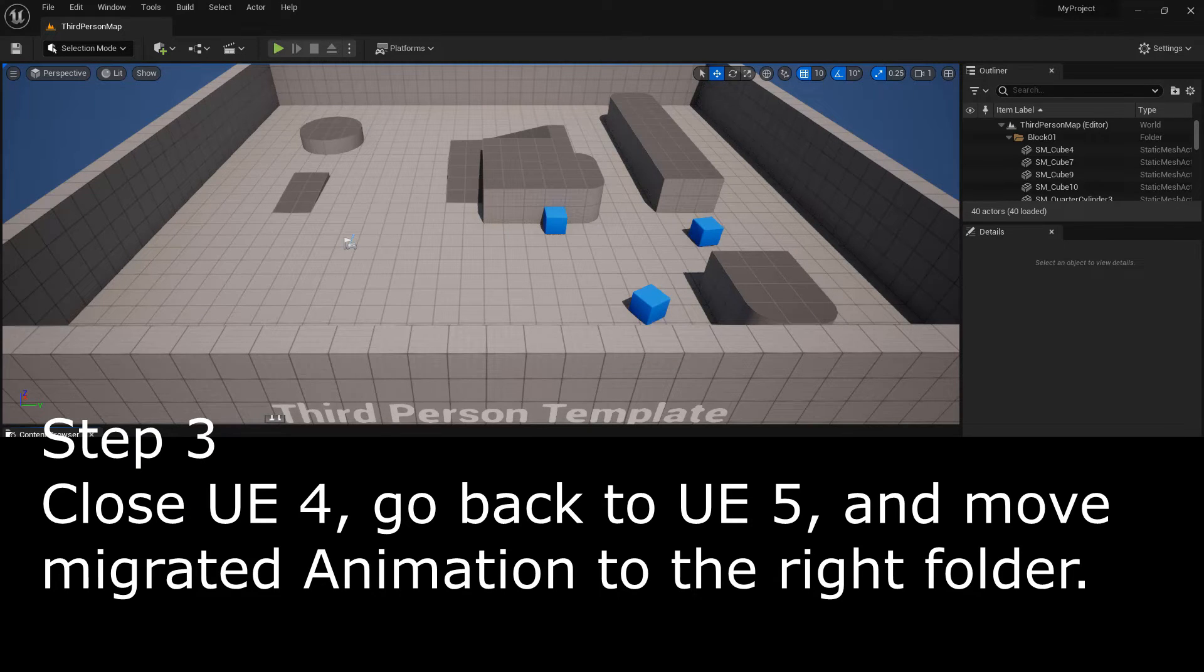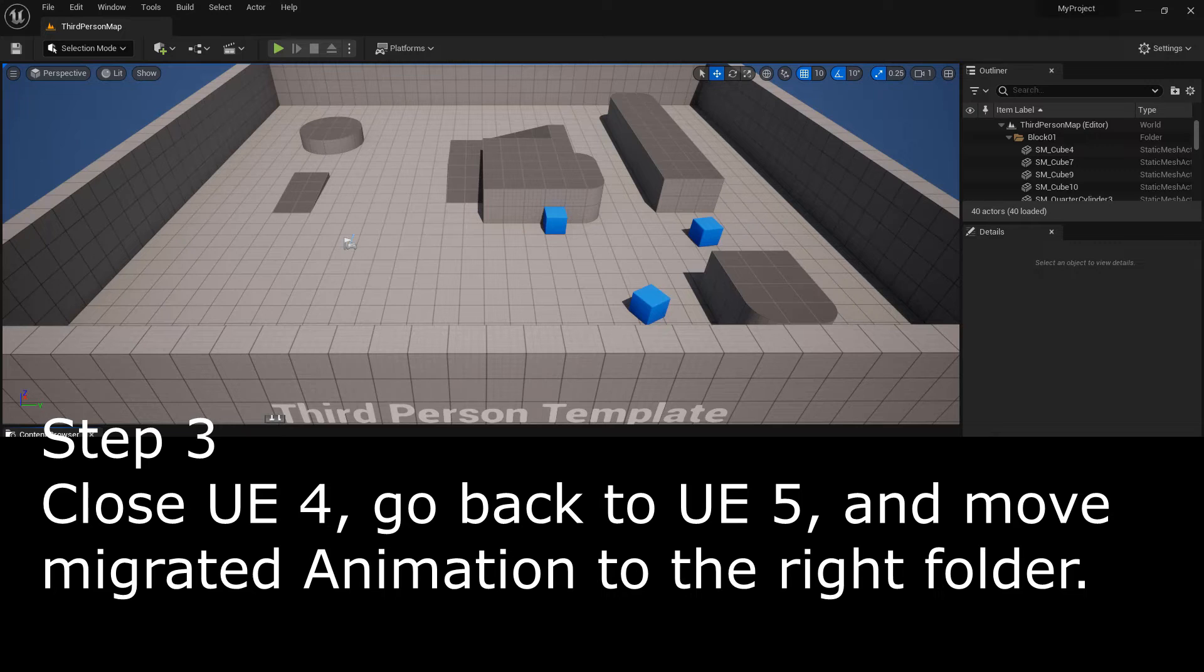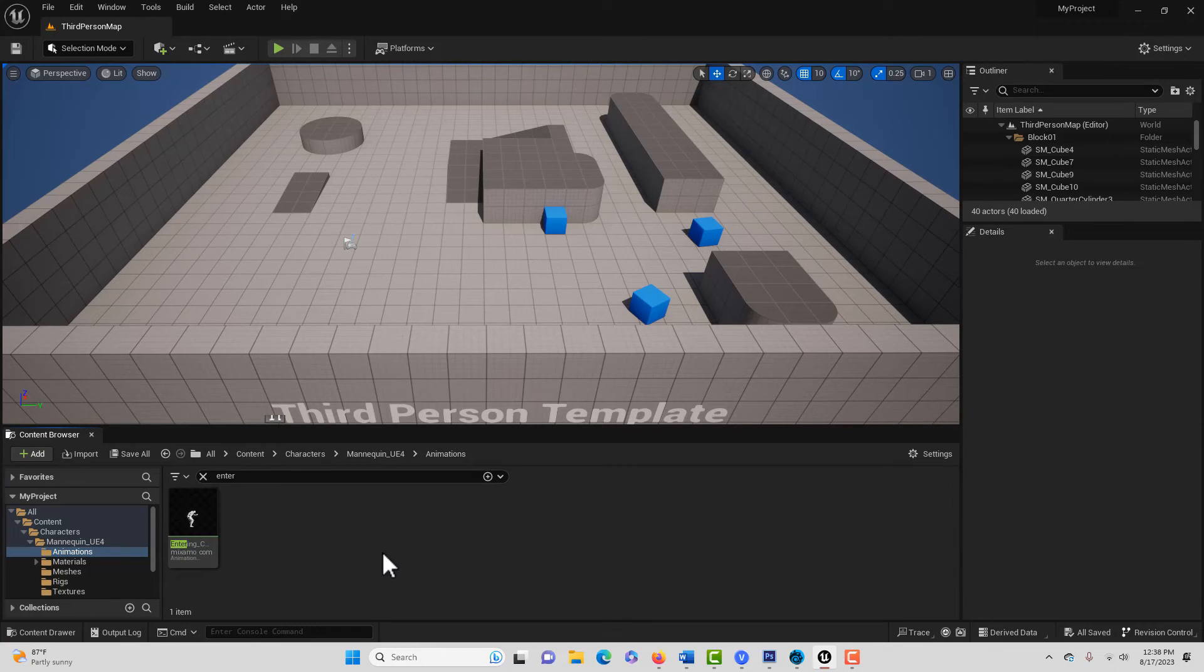So a copy of it should be in here as well. So that animation should be in there. And that's great.